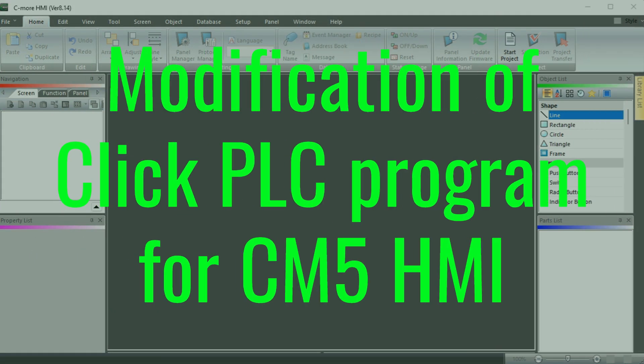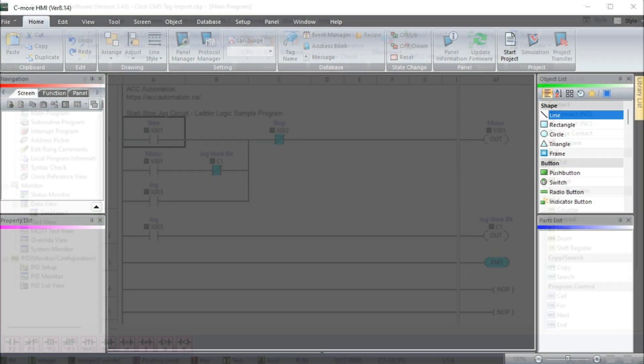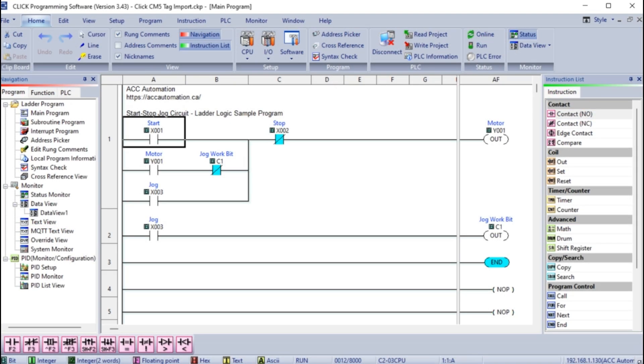Modification of Click PLC program for CM5 HMI. For the C-more CM5 HMI to communicate with the Click PLCs, we have to choose the method of communication and modify the program so we can control the PLC through the HMI or locally at the PLC.